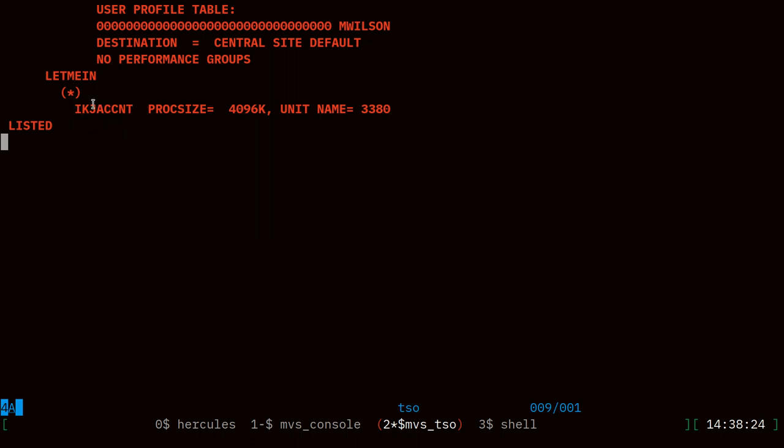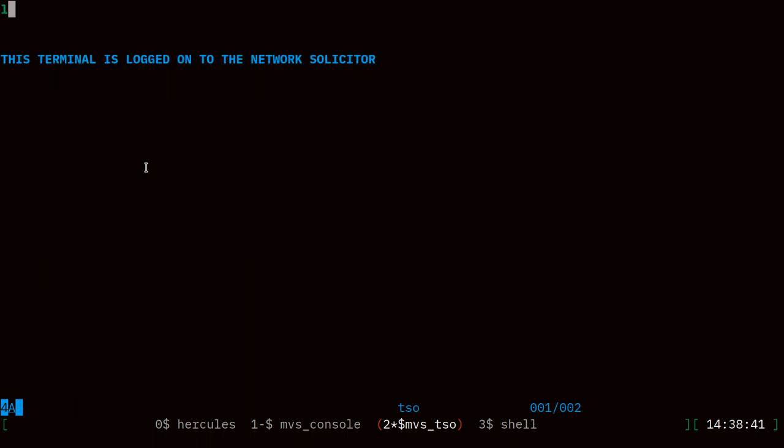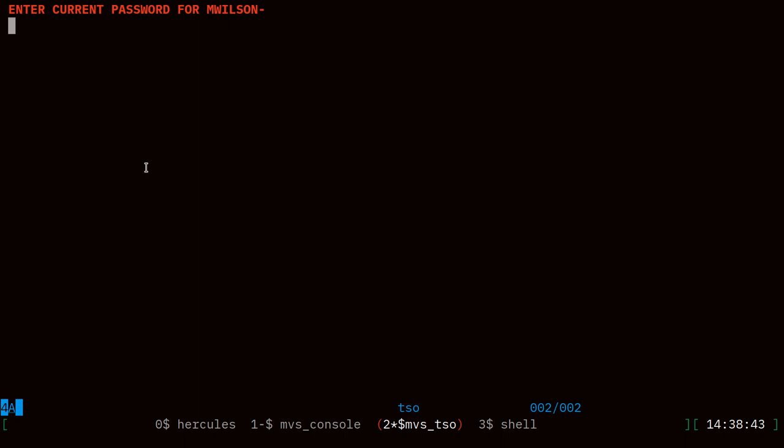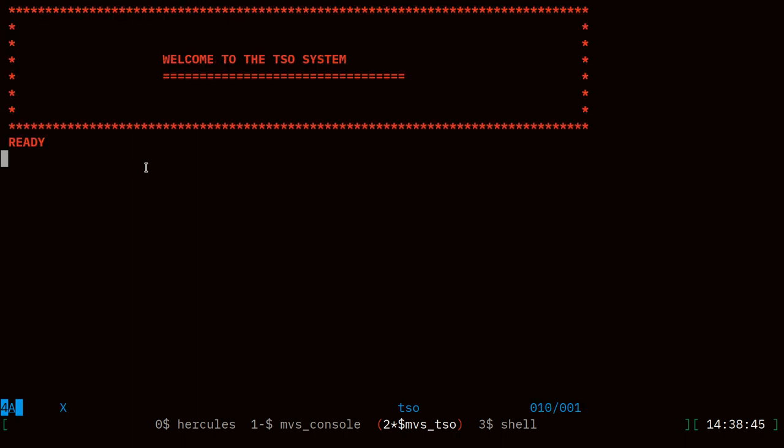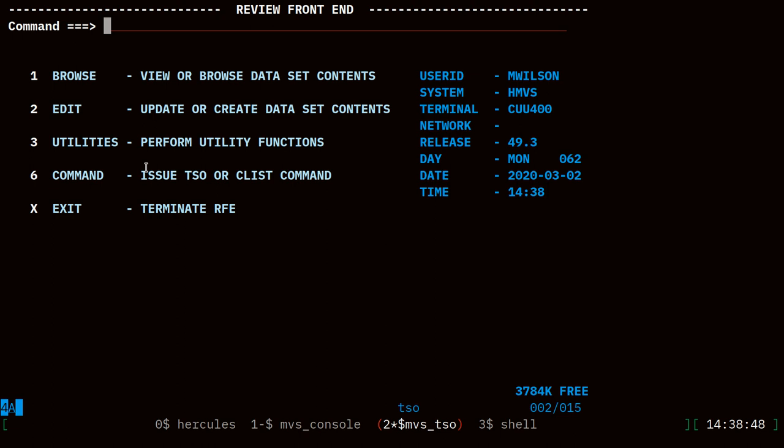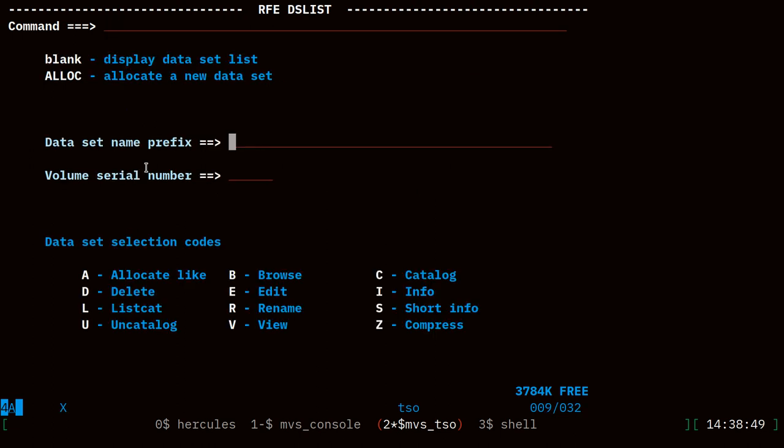We can edit that login procedure and add a time equals 1440 which is JCL speak for unlimited runtime. Let's end the account program, log off from IBM user, and log on as my normal user. I'll use the RFE editor and we can look in sys1.proclib, this is where that procedure we're looking for lives.